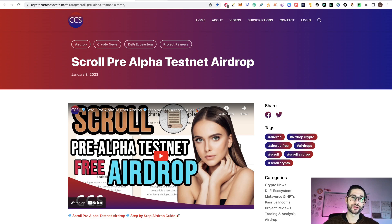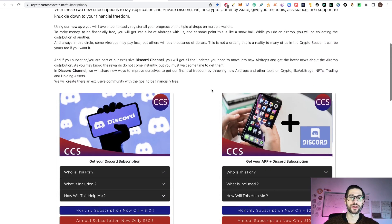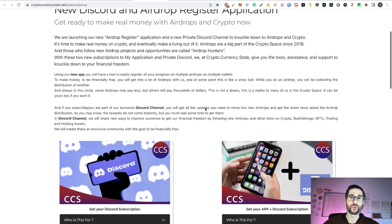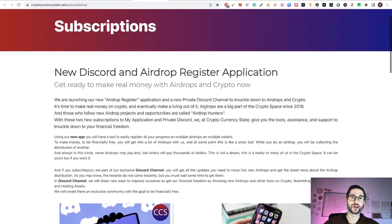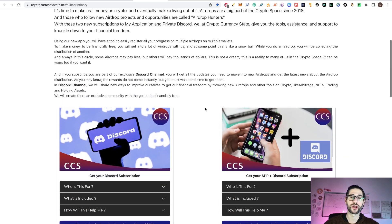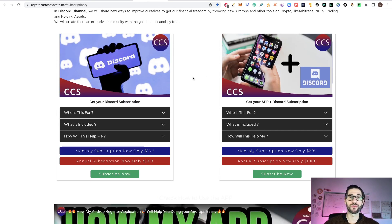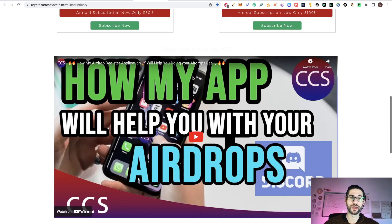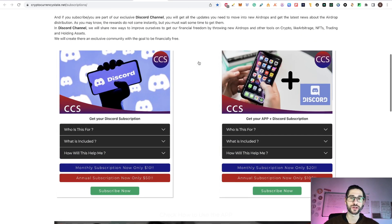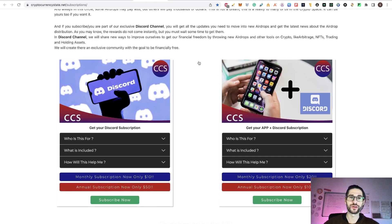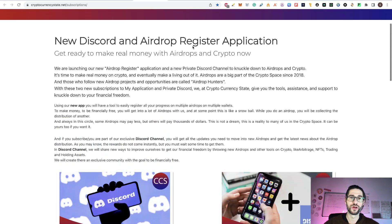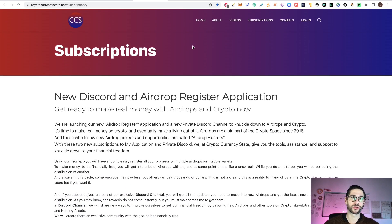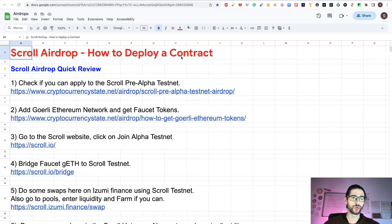This airdrop and many others are in my subscription channel. If you are wondering how to make money in crypto, right now the best opportunity are airdrops. There are many big projects that if you join to my discord and to my app, you are going to be able to apply easily and quickly with my application. Check my subscriptions at cryptocurrencystate.net slash subscriptions. Now guys, let's go and do the scroll airdrop quick review.